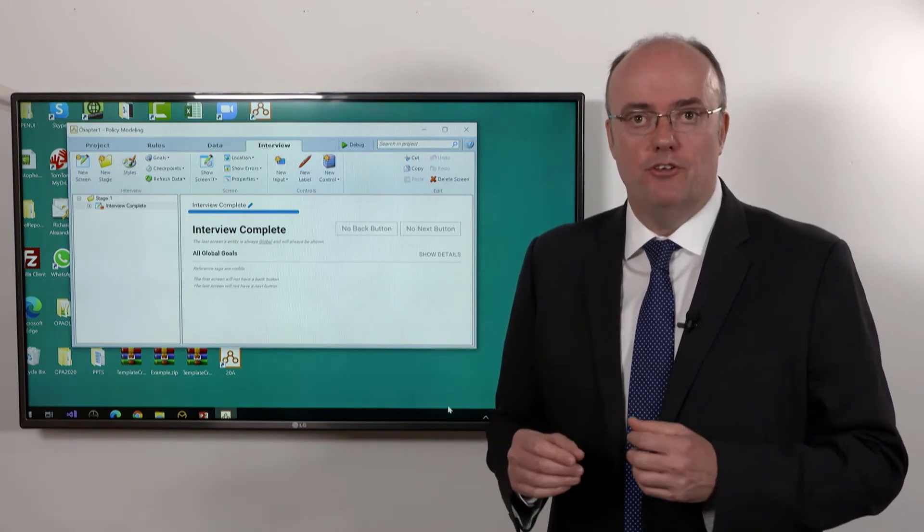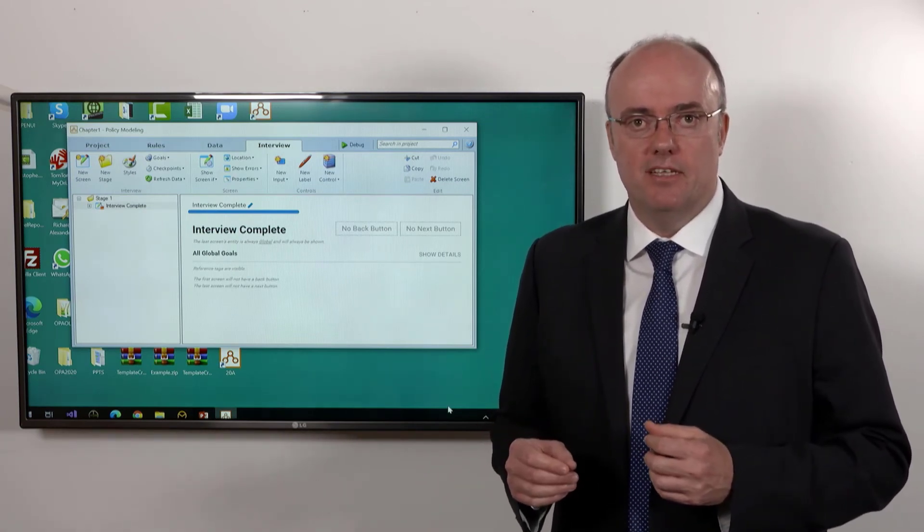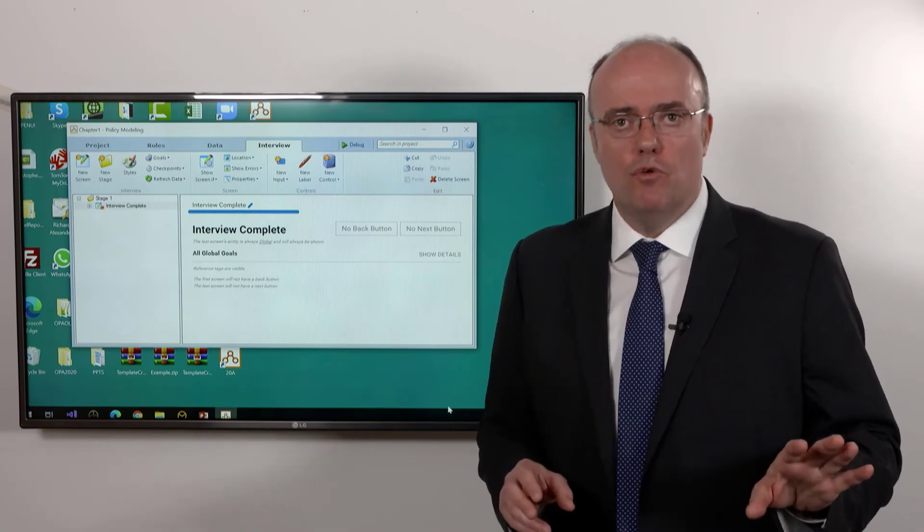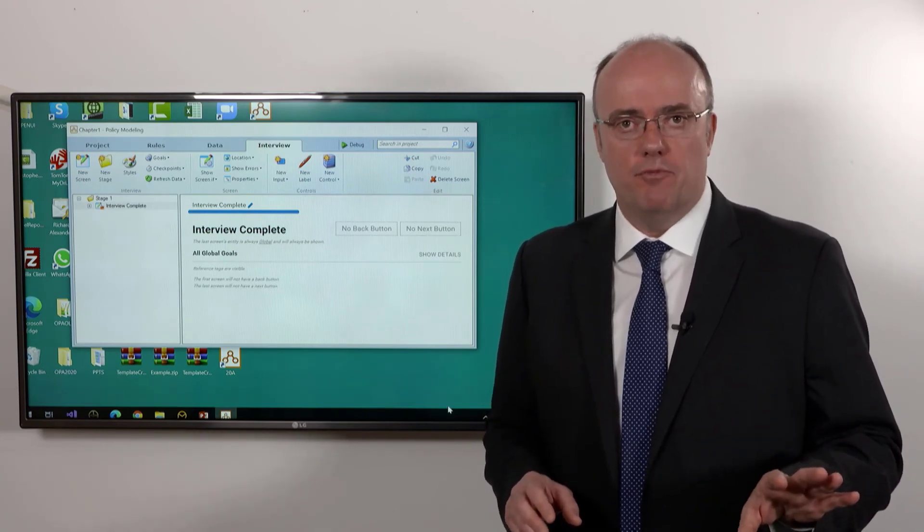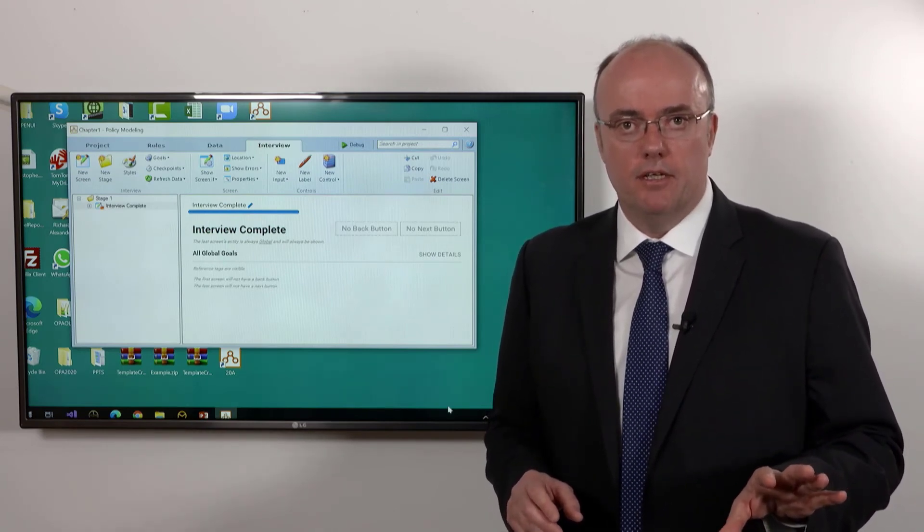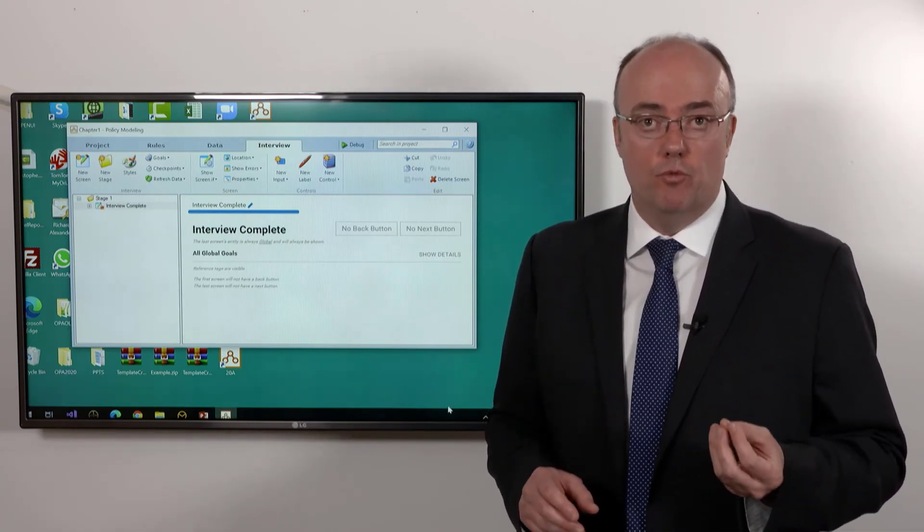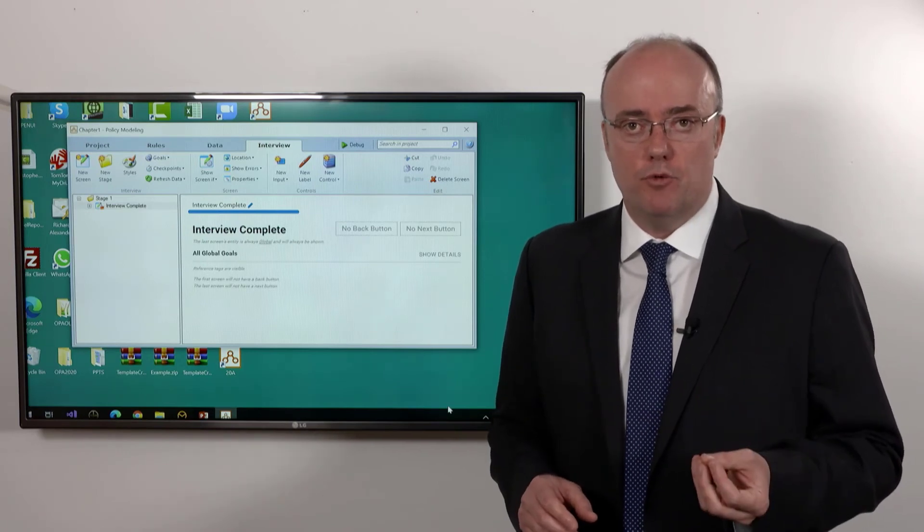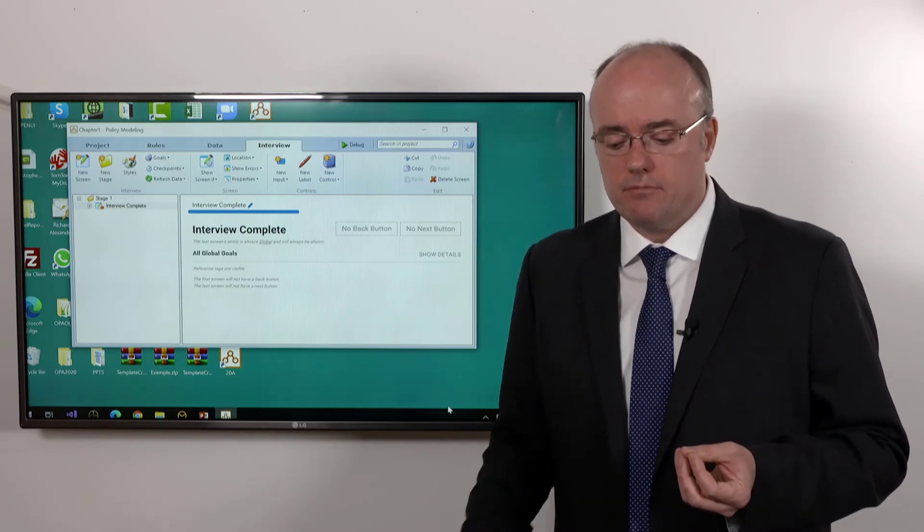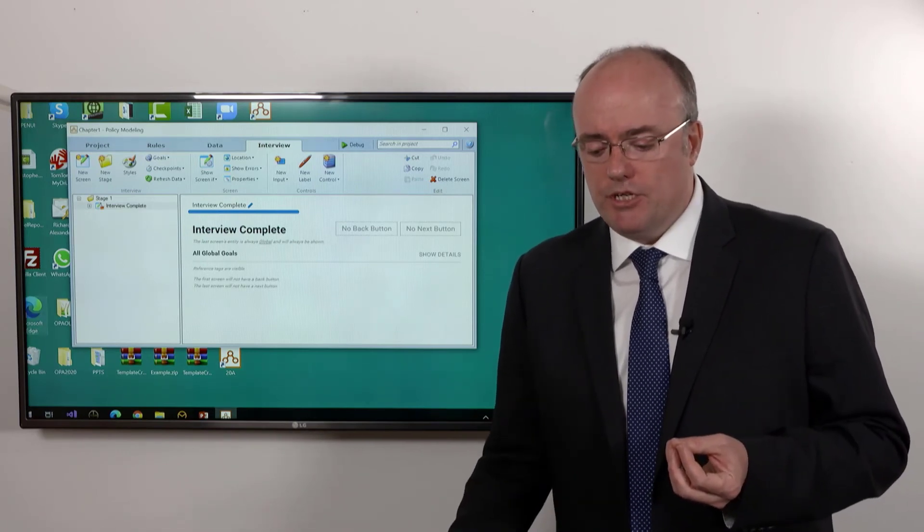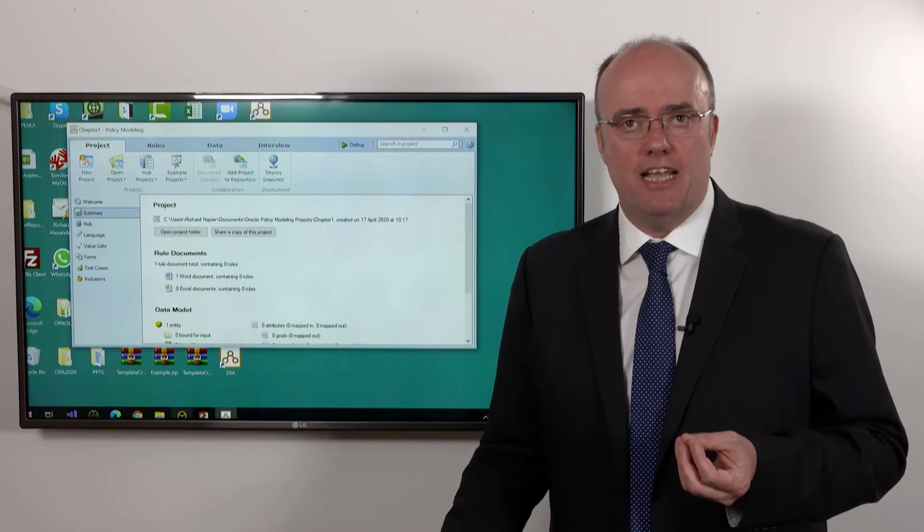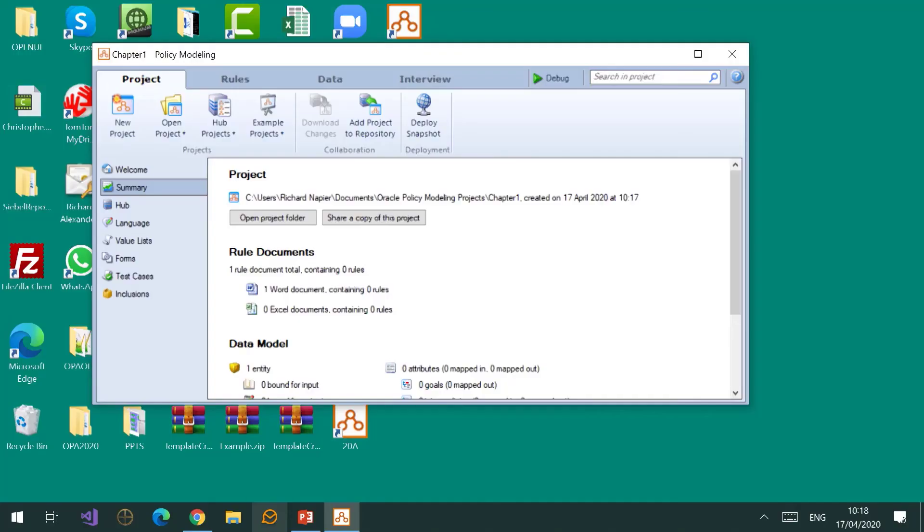If we now move away from the concept of modeling, there's lots of other jobs that will be part of an Oracle Intelligence Advisor project. I'm actually going to switch back to the project tab because 'project' is a good example of a piece of terminology that every different person in an Intelligent Advisor project tends to use because it describes probably what you're working on.